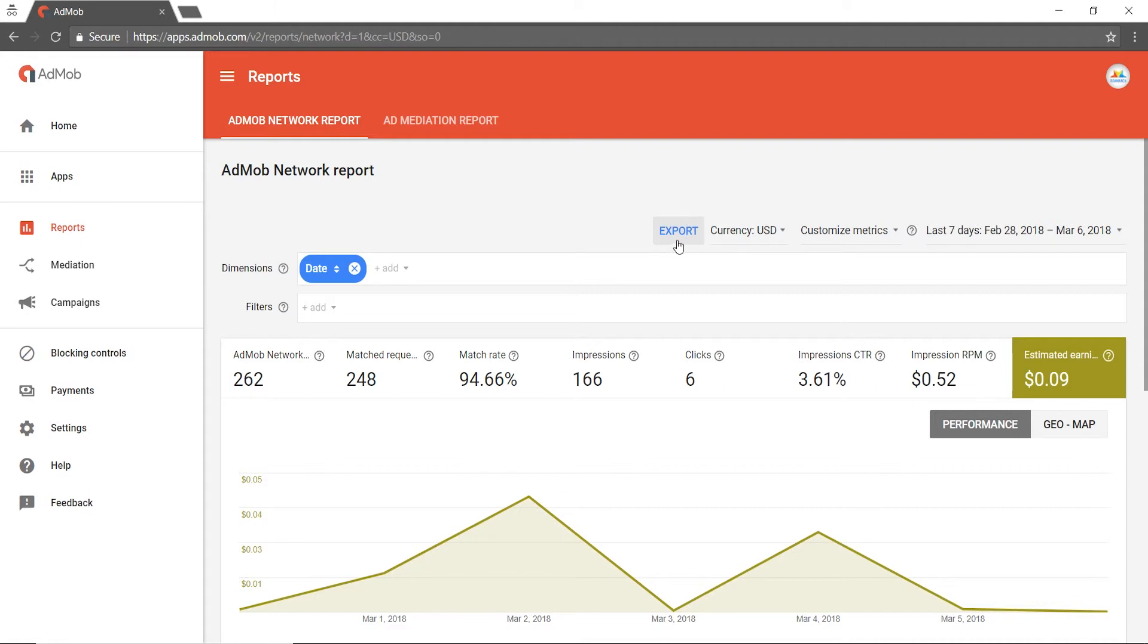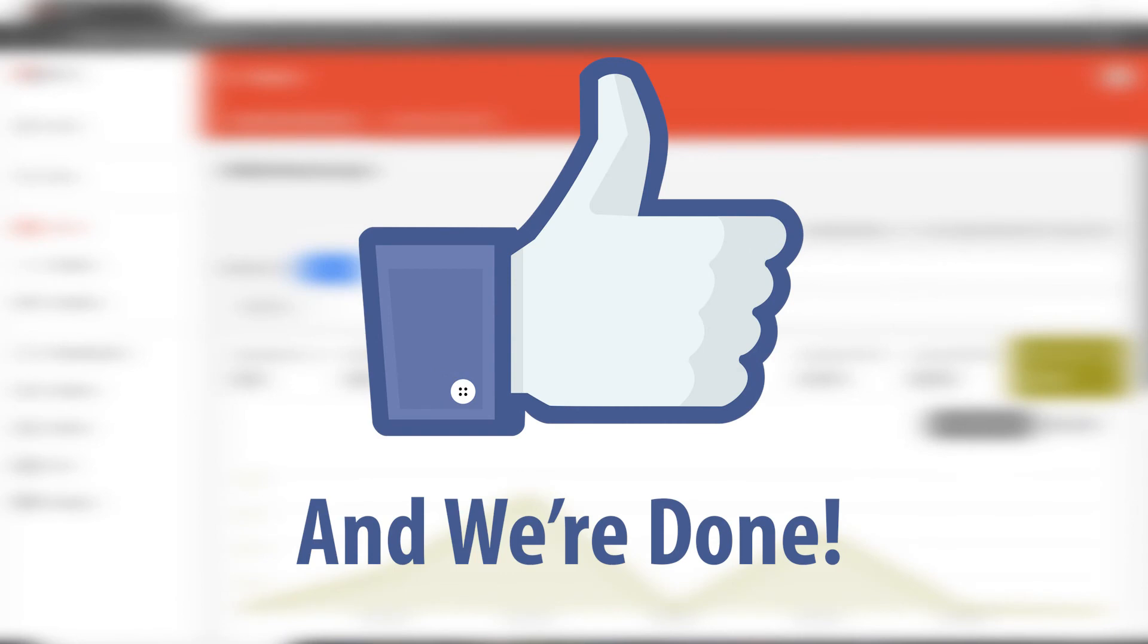Last but not least, you can also export a copy of your report in a CSV format onto your computer or laptop or even on your phone. And voila! That's how simple it is to check your performance reports on AdMob.